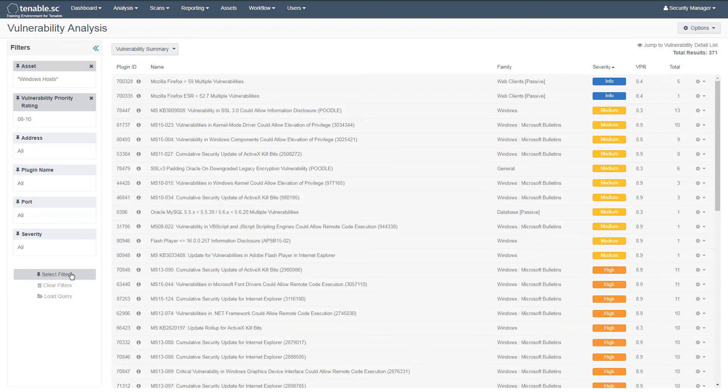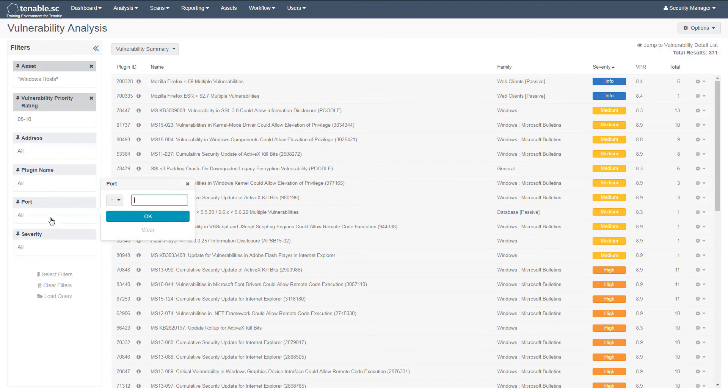To filter further, you can narrow it to specific exposed ports such as 3389 for RDP.